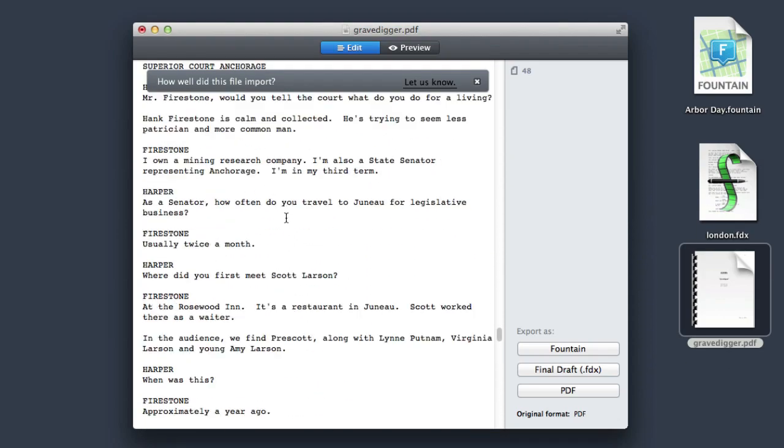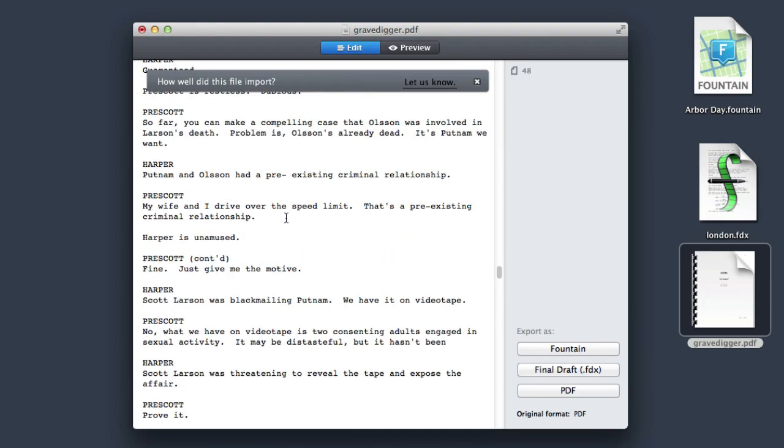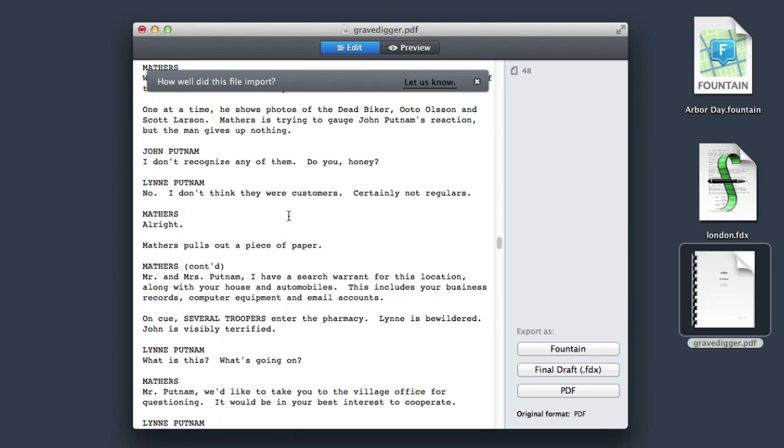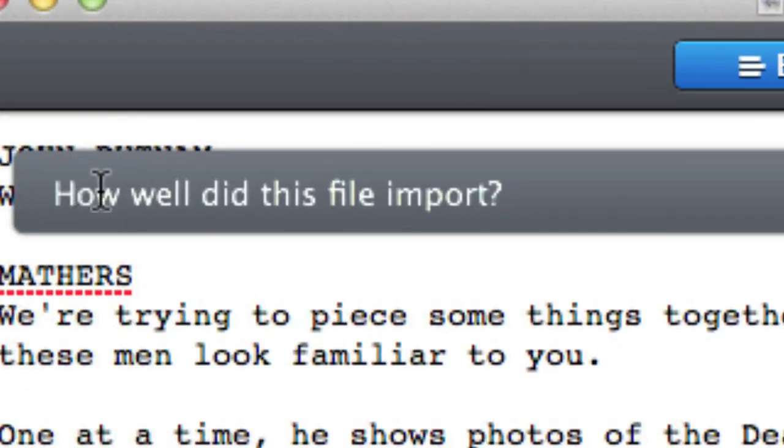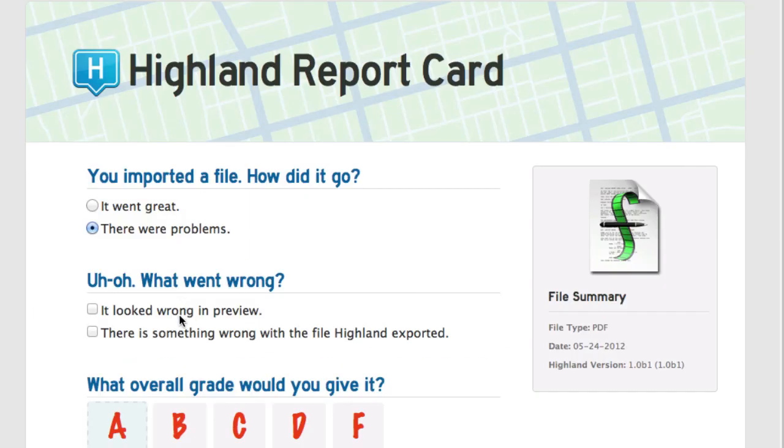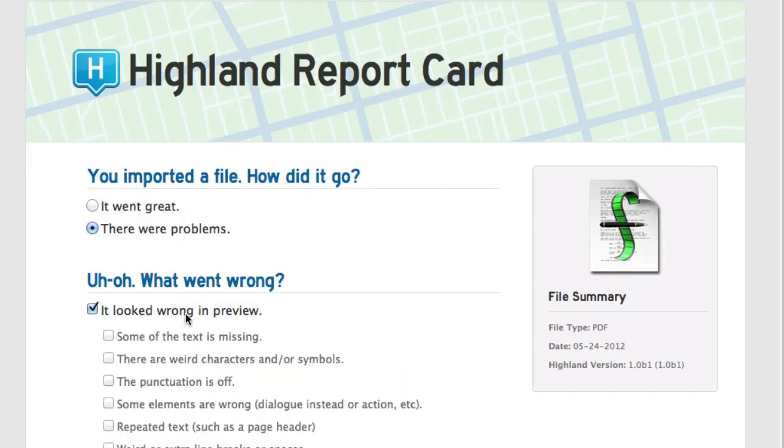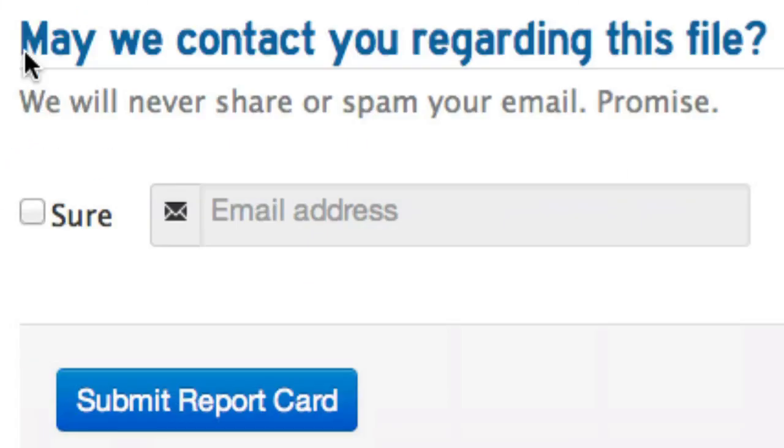And every time you convert a file, you have the option to help us make our algorithms just a little better by sending us a report card. Just click the link. Here, you can tell us what worked and what didn't. You can give us a grade. It's all anonymous, and we never see your actual file.